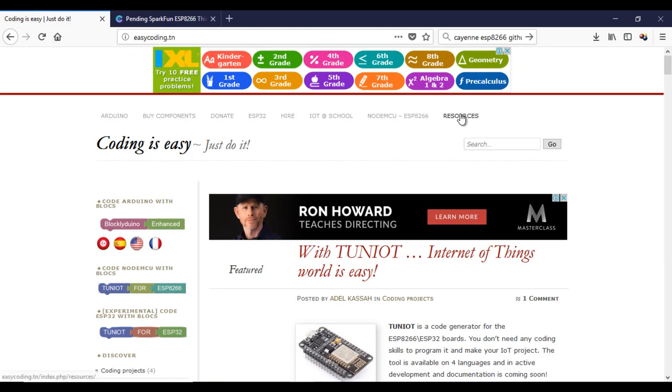Now let's go to the site easycoding.in. You need to download and add the Cayenne library. You will find it under the resources category.